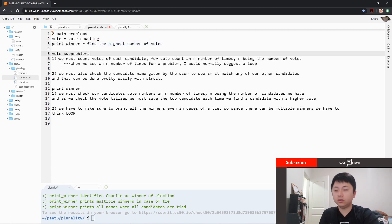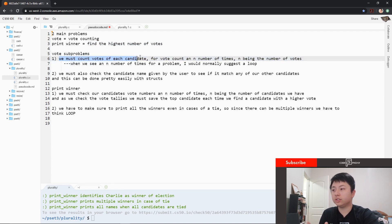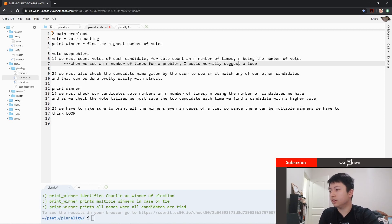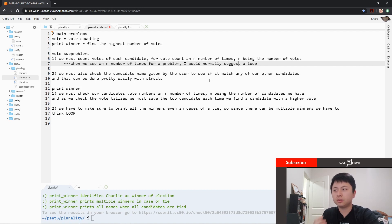As for the vote sub-problems, we have to count votes for each candidate and count votes n number of times, n being the number of votes that the user gives us. When we see an n number of times for a problem, I would normally suggest a loop. We must also check the candidate name given by the user to see if it's a match for any of our other candidates, and this can be pretty easily done with structs which we already have provided.